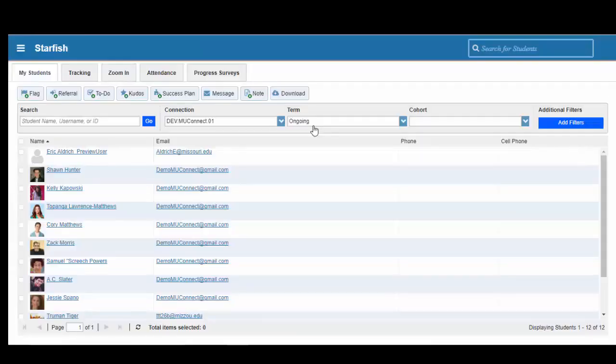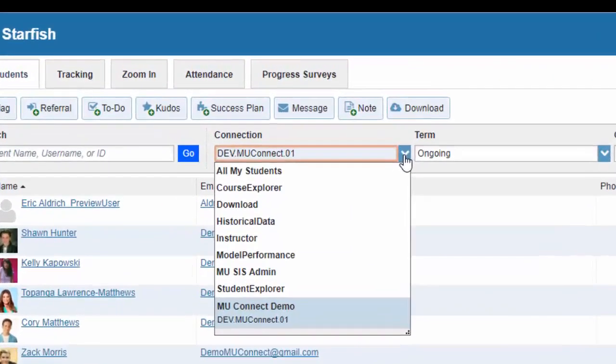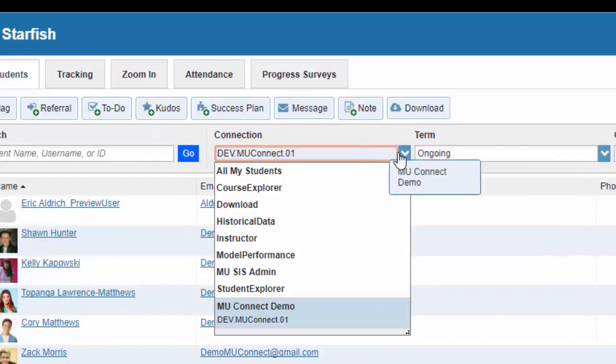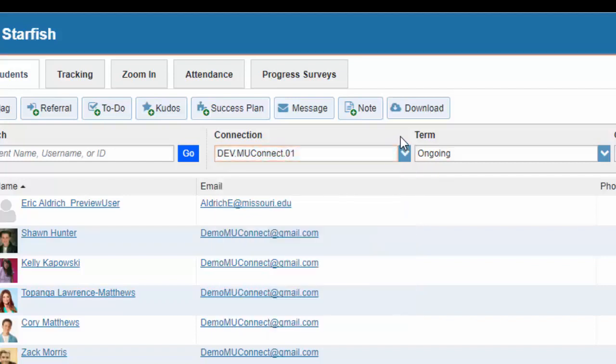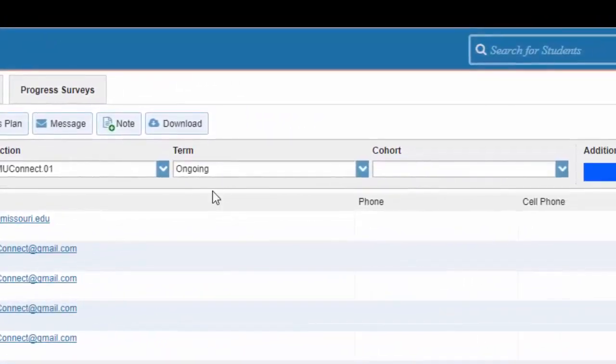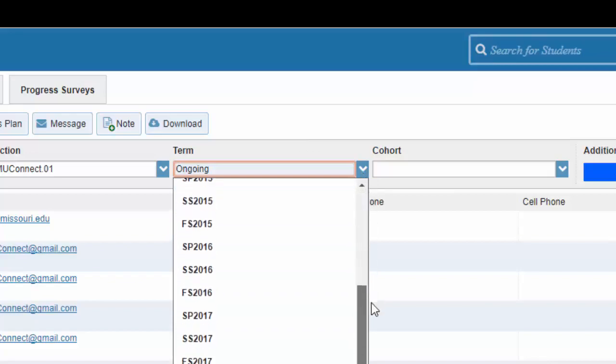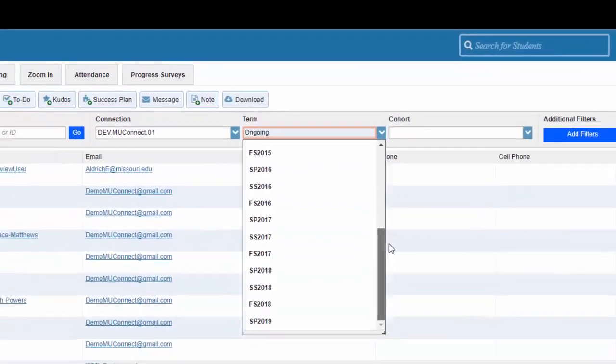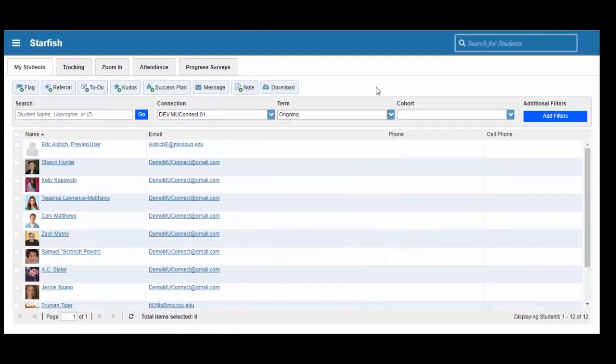Once you have clicked on the Students tab, you are left with a list of students that are in your course roster. You may change the course roster that shows on the screen by clicking on the drop-down arrow under the Connection menu, and selecting your current course. I don't have very many courses here, because this is a demo course that I am showing you inside of MU-Connect. You can also select your term by clicking on the Term drop-down menu, and select the current term that you are interested in looking at. Let's talk about two different ways that we can raise flags or kudos inside of MU-Connect.